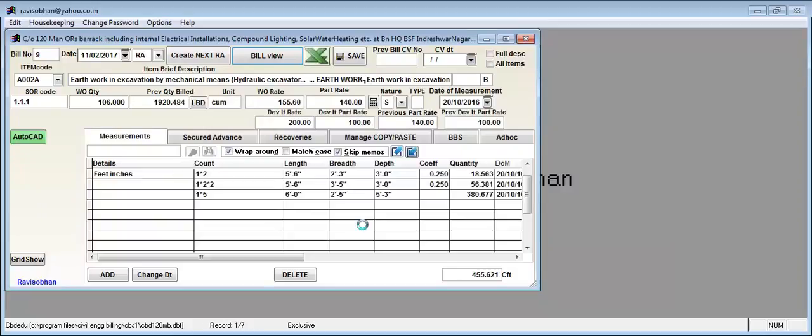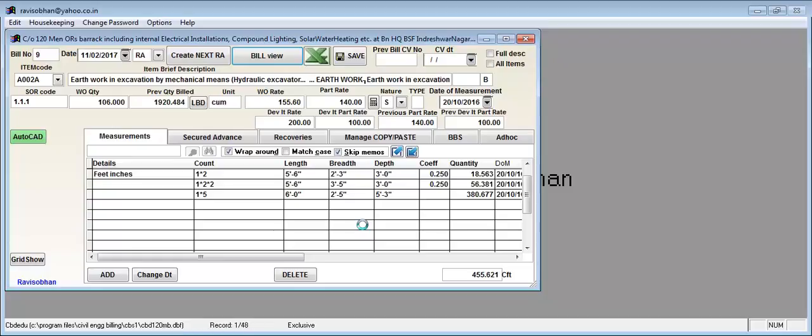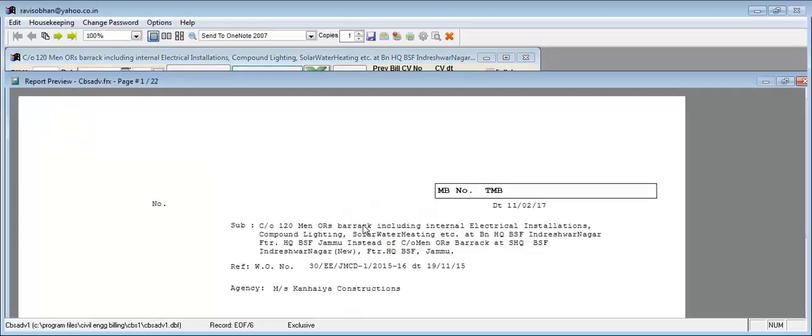It first calculates with the feet-inch in either RFT, SFT, or CFT. Then it converts those feet-inch units to the regular units of the item.